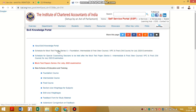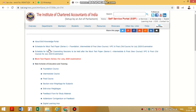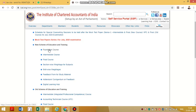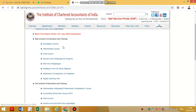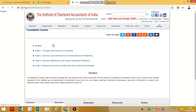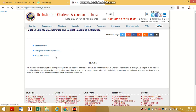Once you click on the Boss Knowledge Portal, you can see the Foundation Course option. There is also an Intermediate and Final course available. Since most people here are in the Foundation course and want to download the PDF, click on Foundation Course New Scheme. You will see Paper Number 1, Paper Number 2, and Paper Number 3 listed there.